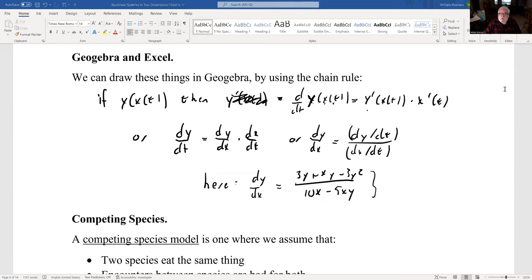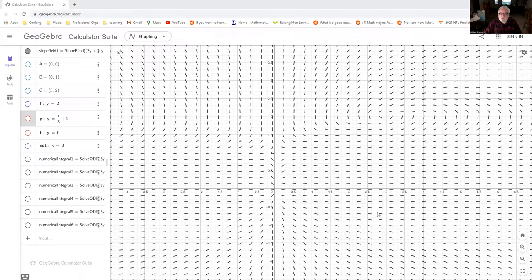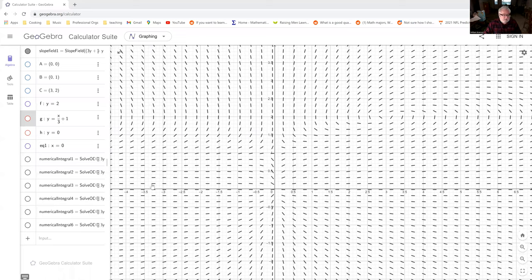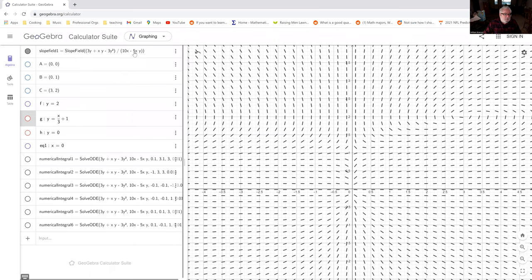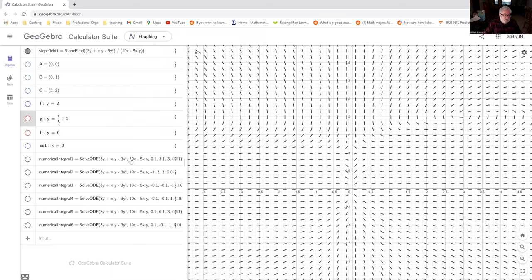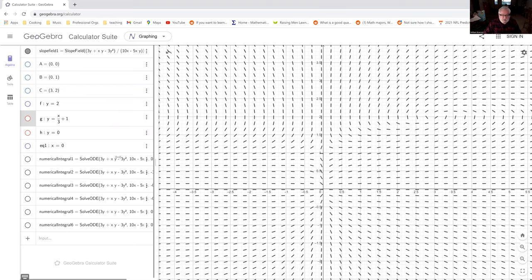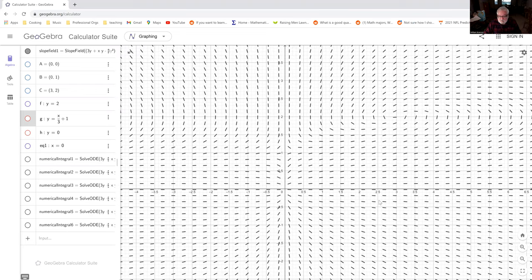So let me see if I can figure out how to switch the share. We'll just stop that, and we'll go now look at GeoGebra. So this is GeoGebra, and we use the slope field command with dy/dt divided by dx/dt to get the picture.